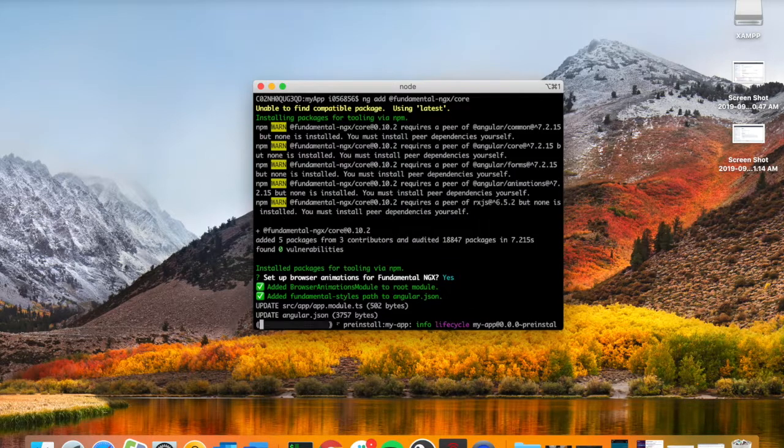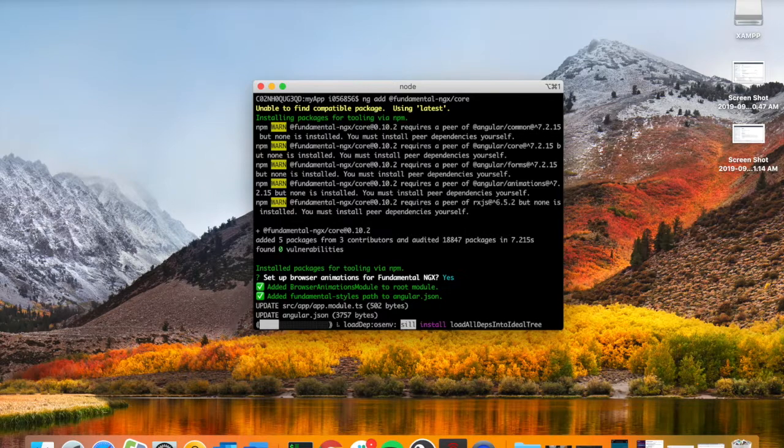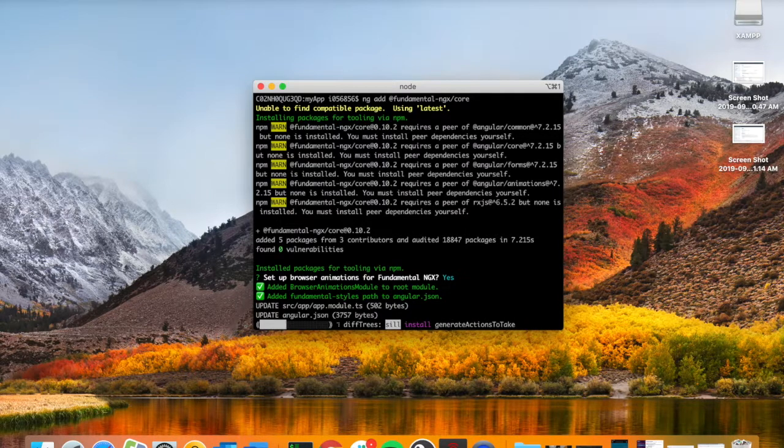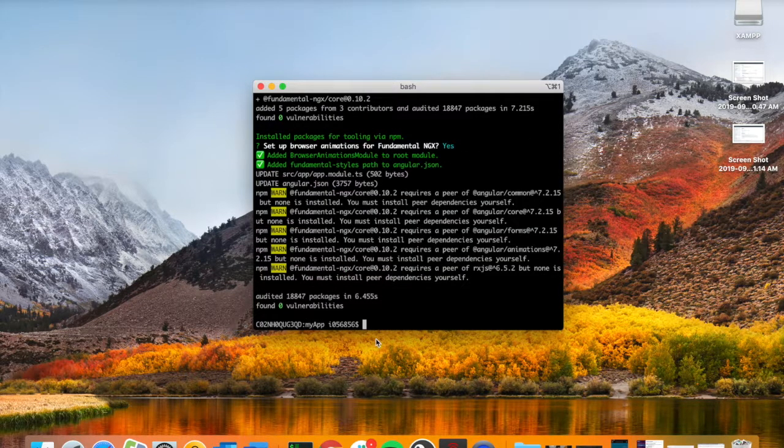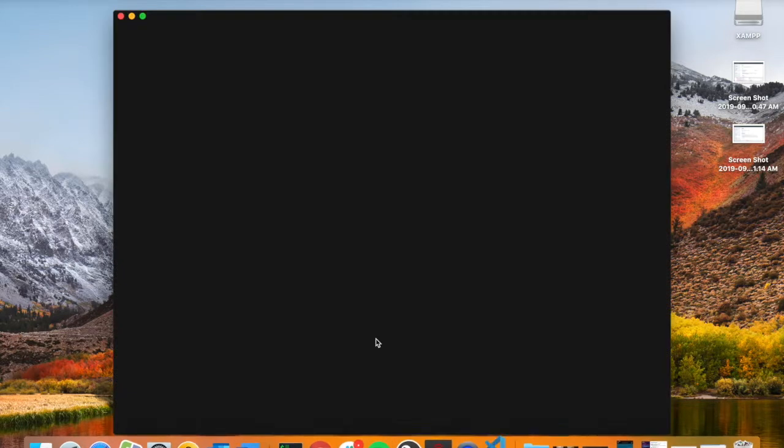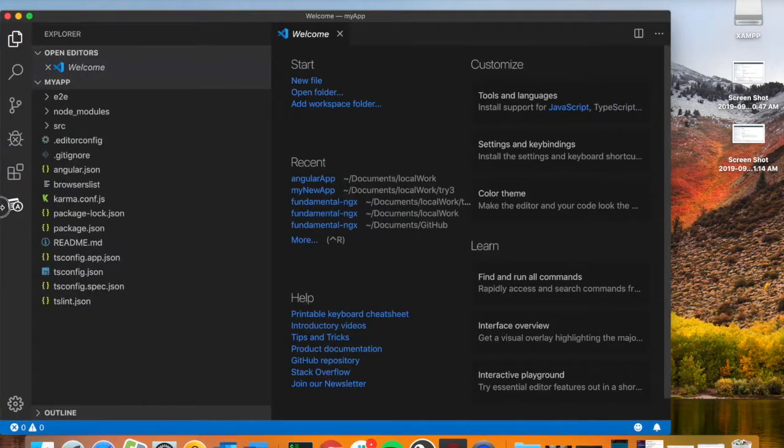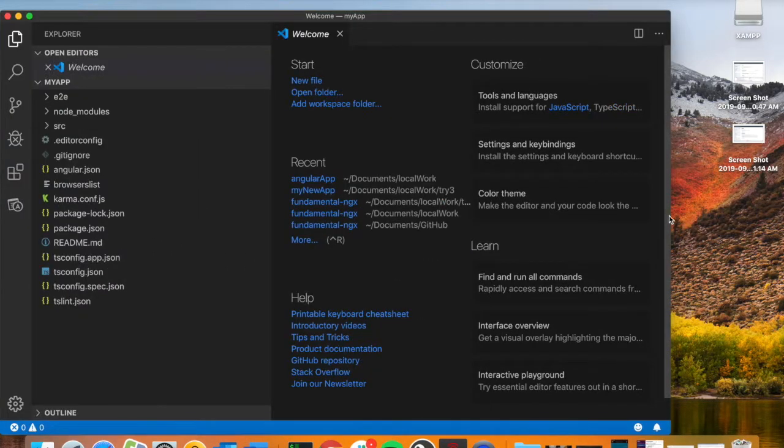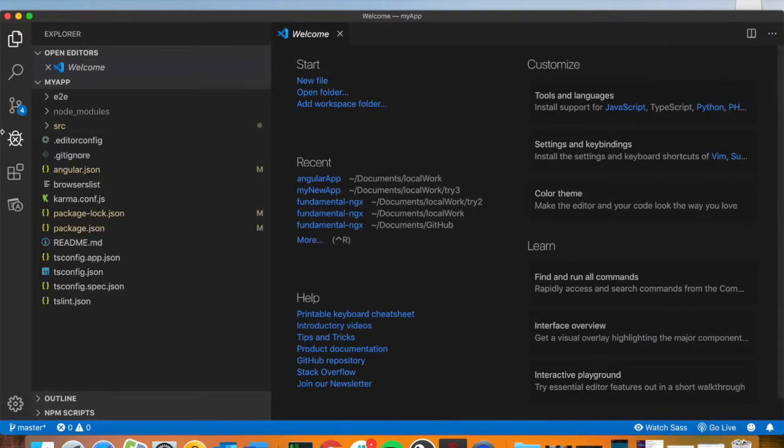So yes, sure we could add animations, why not. All right, perfect. Now that's been added, we can go into our file and open it up in VS Code by simply typing code dot.